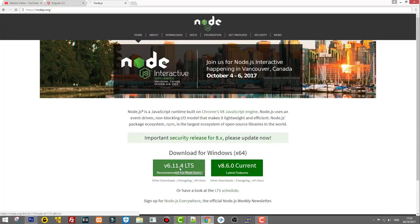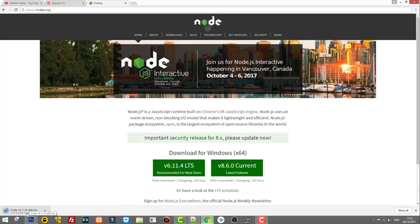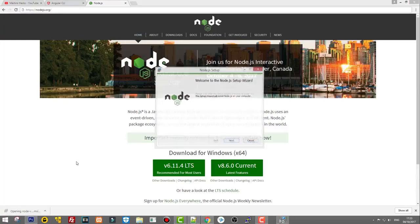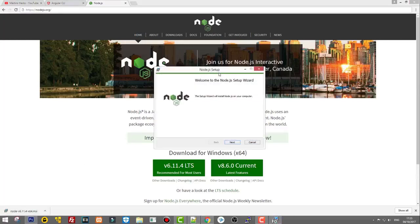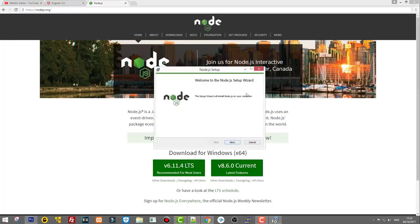Click on it and as you will see there is a small file to download. Double-click on it and the Node.js setup wizard will come up so we can easily install Node.js. But before starting the installation, I will show you that you don't have Node.js currently installed on your computer.